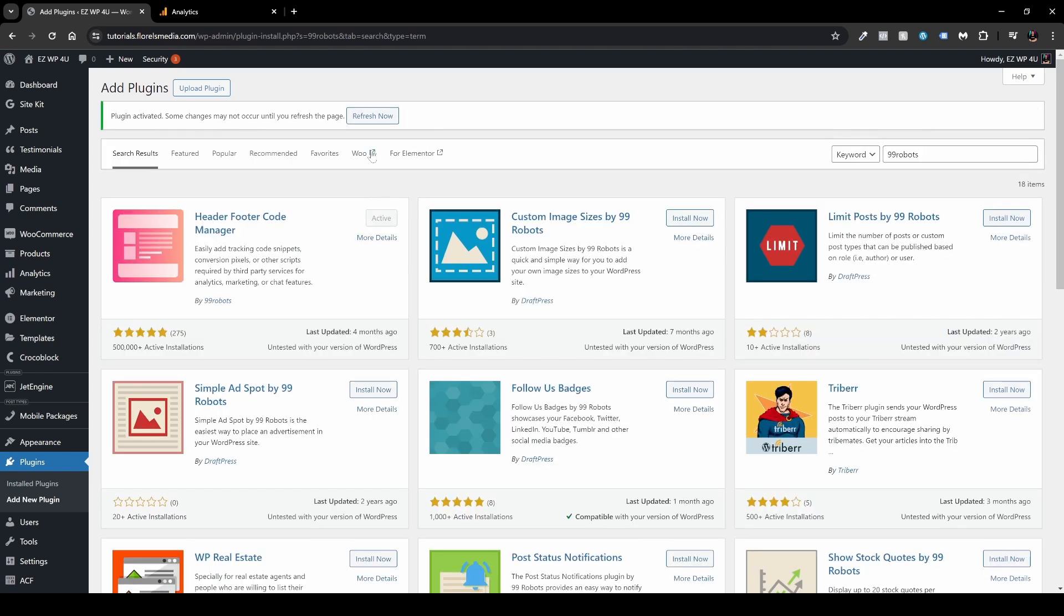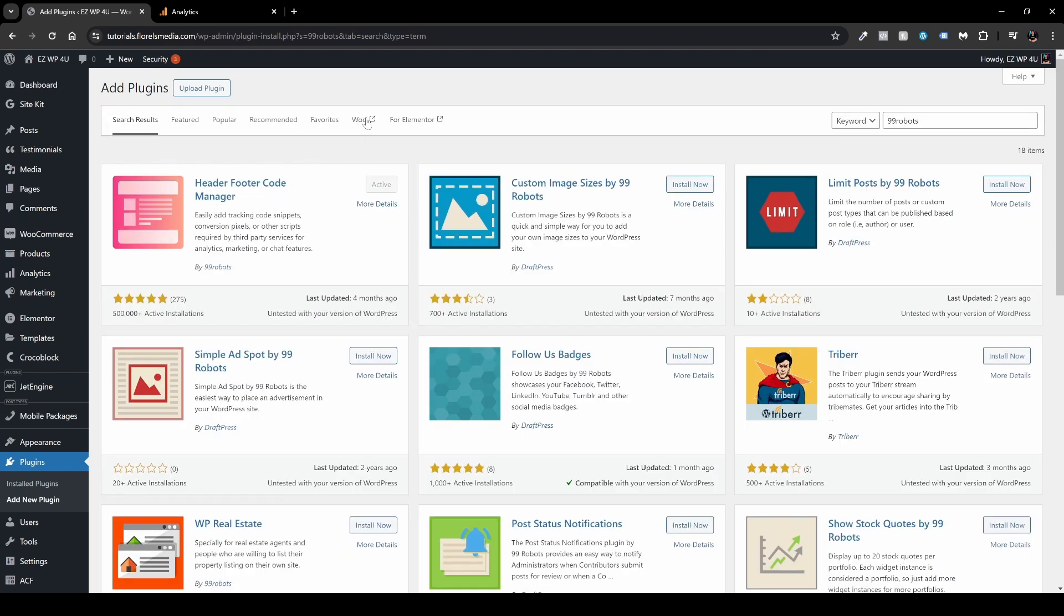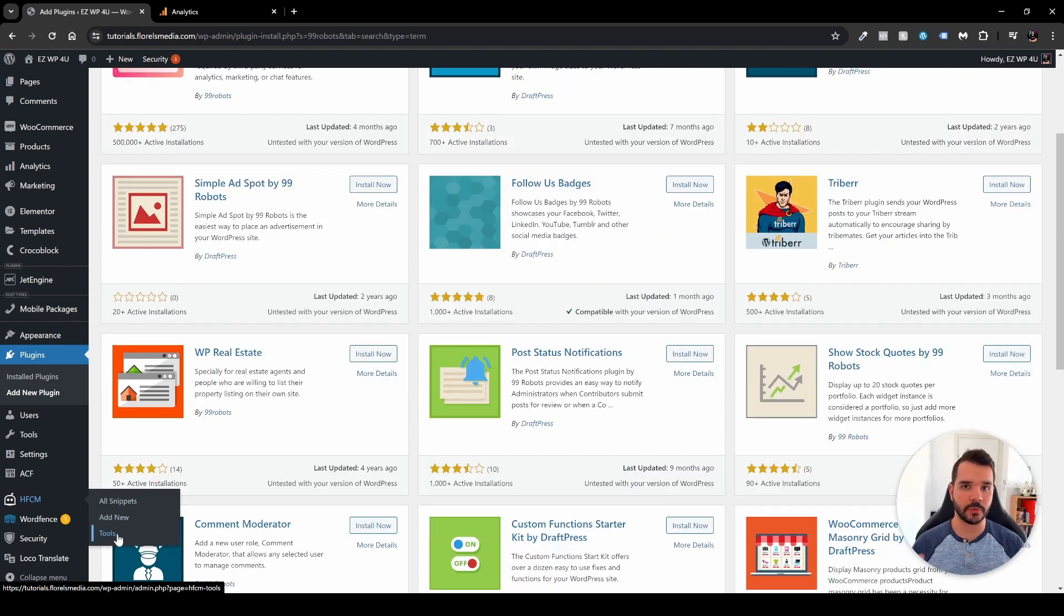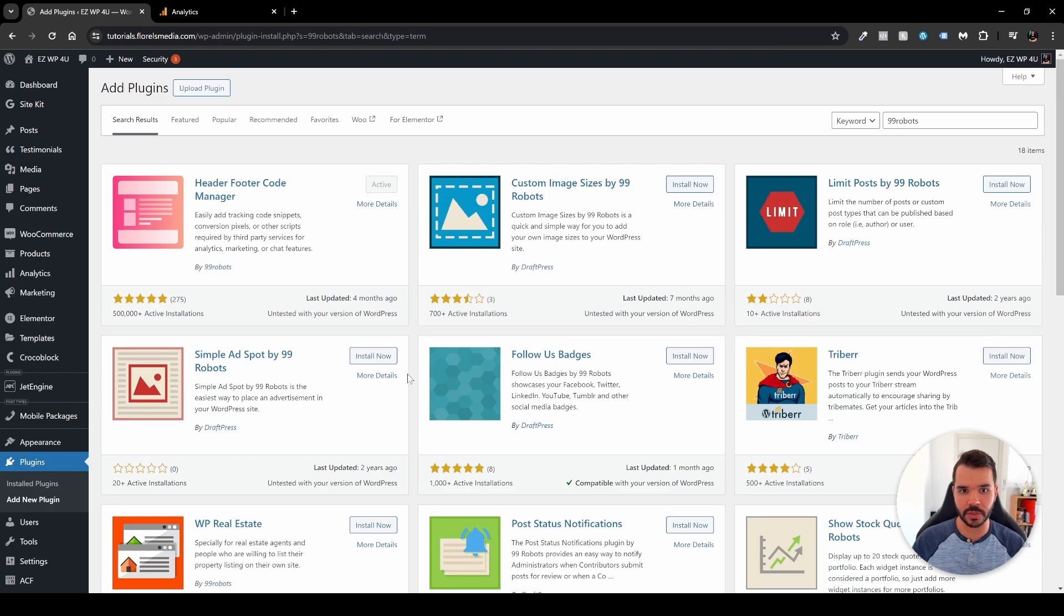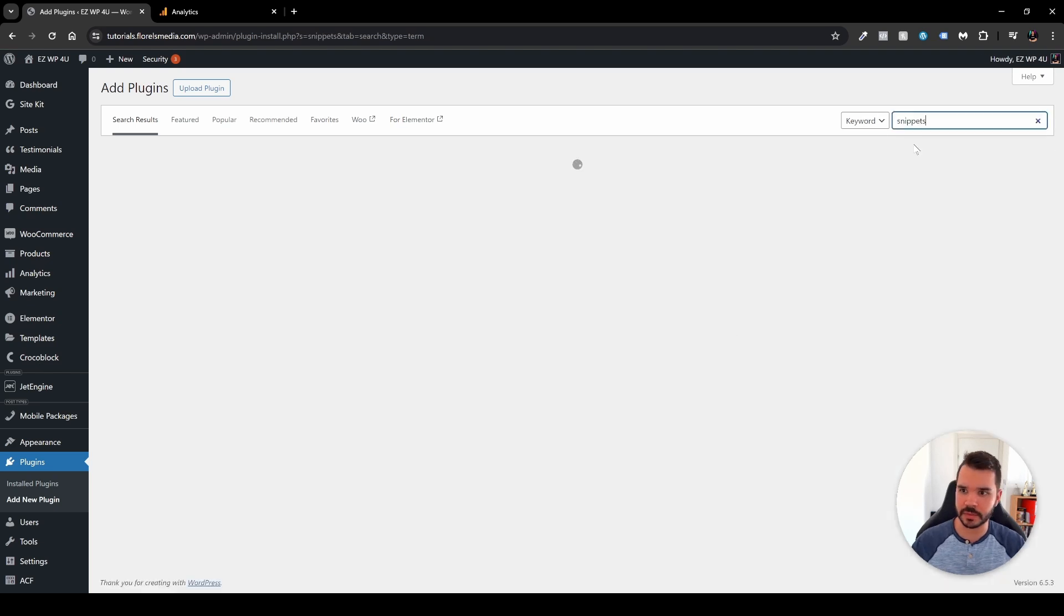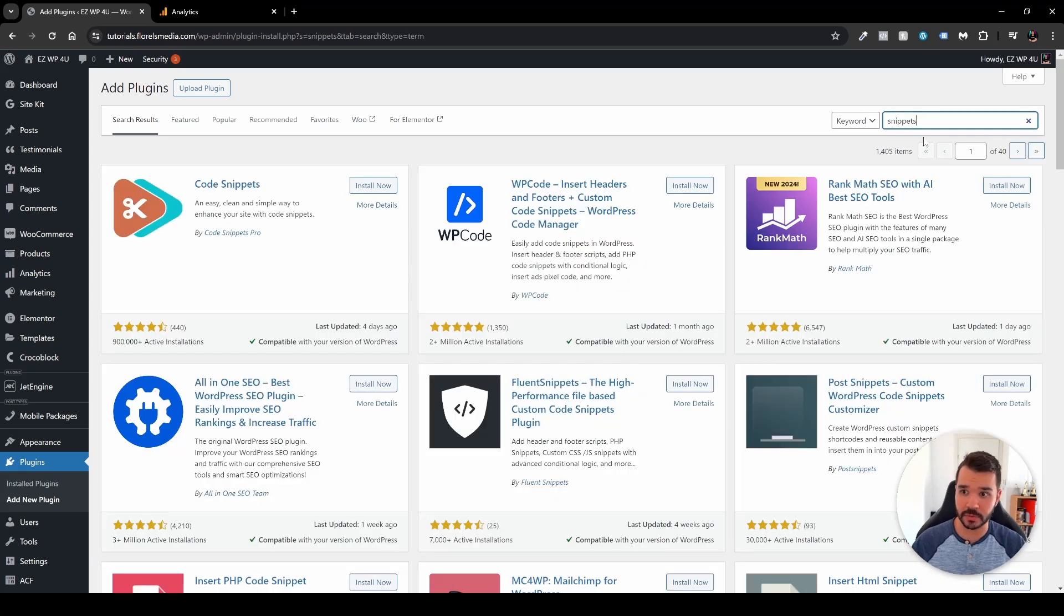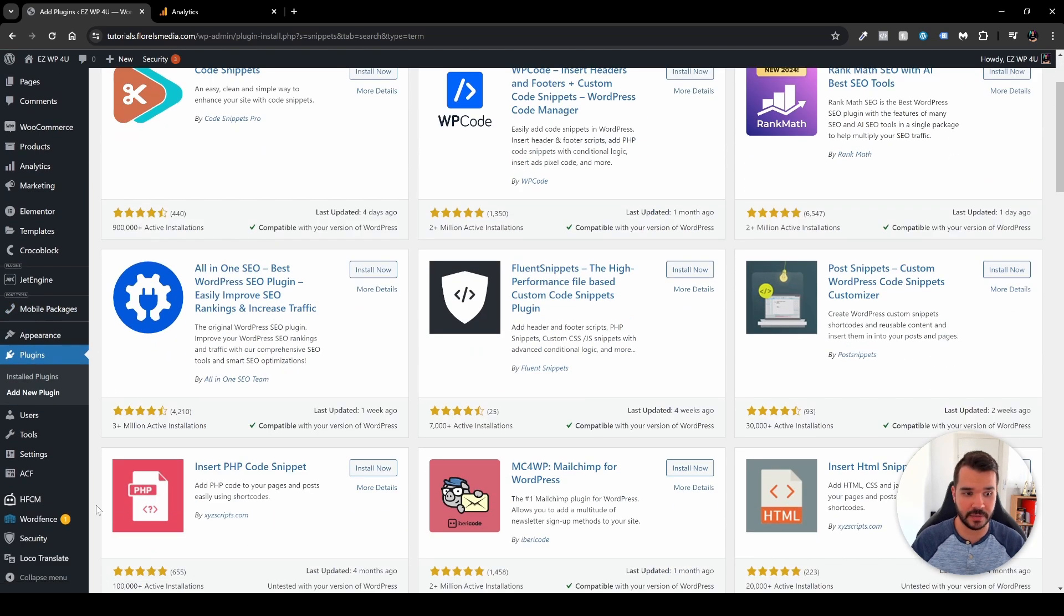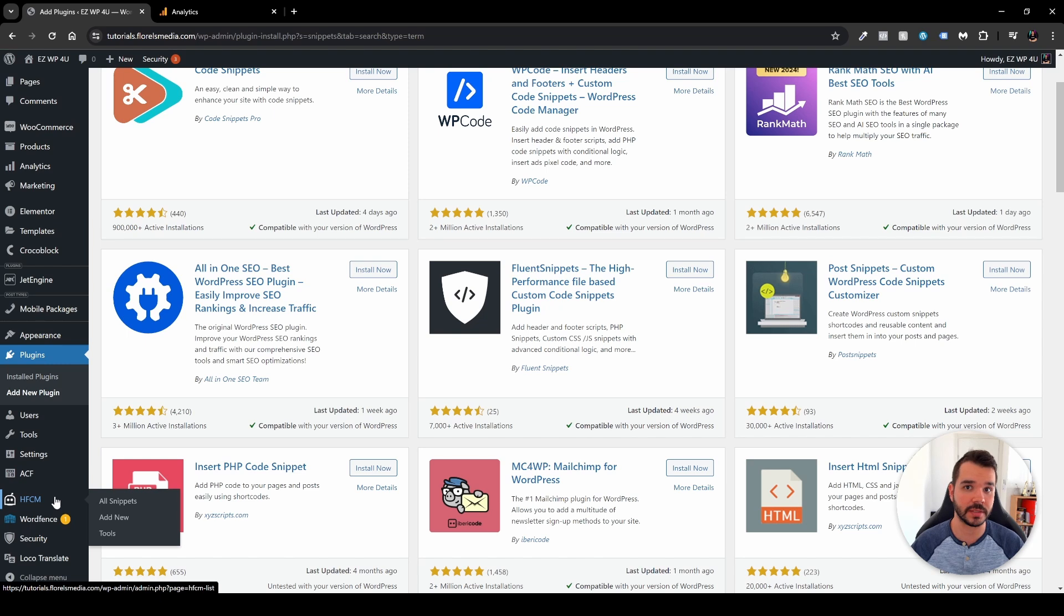Again, refresh the page by pressing the refresh now button. And we'll have a new item right on our left sidebar right over here. We'll be able to see this little robot icon with the name HFCM. And we will see all the snippets and add new and tools. Now before we go there, I wanted to emphasize this is not the only plugin that you can do that with. You can also search for code snippets or WP code, and you can do the same thing with these plugins. I've just written snippets over here under search box, and you'll be able to see that code snippets and WP code. Again, these are the plugins. I just prefer specifically for that the HFCM or the 99 robots header footer custom code.